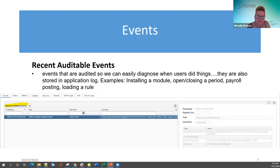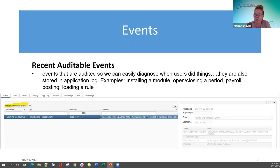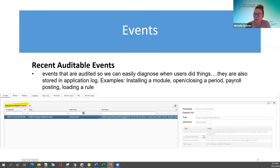Recent auditable events — I believe this is in both USAS and payroll. These are events that are audited so we can easily diagnose when a user did something: a module was installed, a period was opened or closed, or a rule was loaded. Looking at the timestamp, it was basically at midnight when the rules engine got reloaded. If I want to see more, I can click highlight and it pulls that information in. So those are the auditable events.